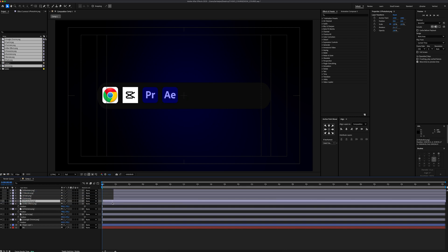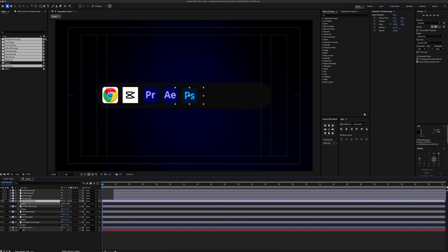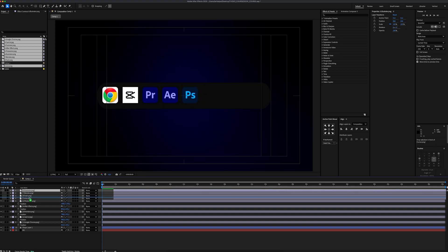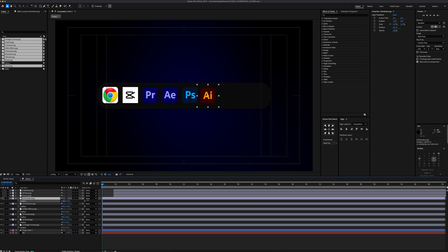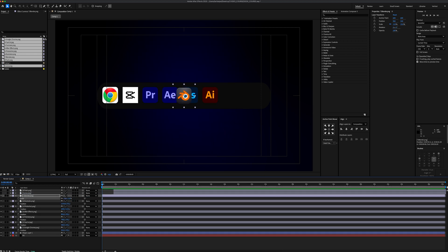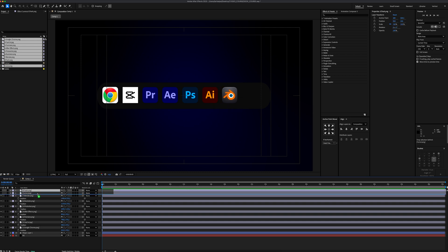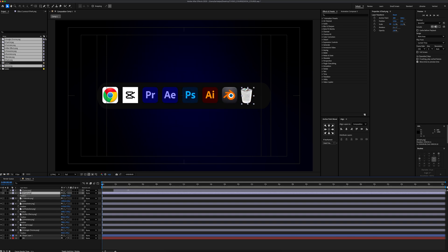Open the Photoshop logo, set Scale to 5.5, and place it next to the After Effects logo. For Illustrator, set Scale to 15.7 and place it carefully. Then open the Blender logo, set Scale to 13.8, and place it next to the Illustrator logo. Finally, our last icon is Trash Bin — set Scale to 11.5 and place it on the far right inside the bar, leaving space for the separator line between the Trash Bin and Blender logo.